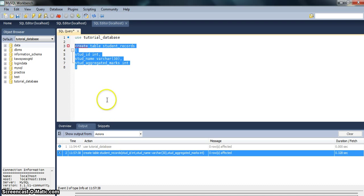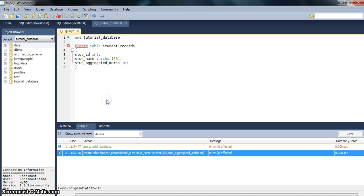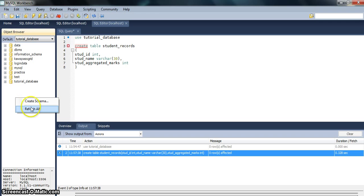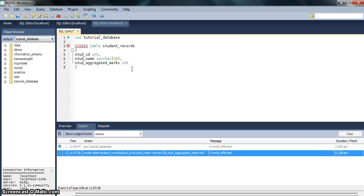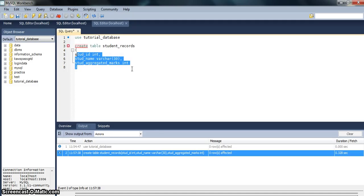So friends, in this tutorial we learned two things: how to create a schema from this side and then how to create a table within that database. In the next tutorial, we will see how to enter the data in this created database.